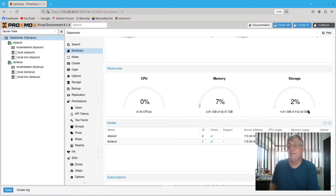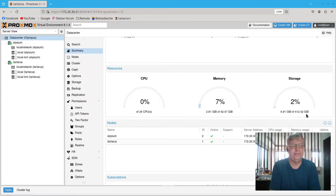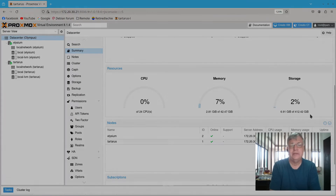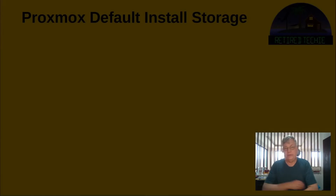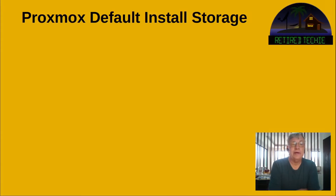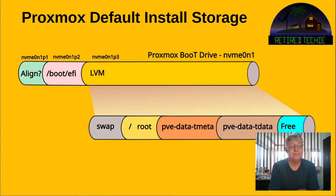You'll also notice we're using GiB here, which is different from GB — that's a subject for another video. Let's take a closer look at what we've got for storage. This will be a graphical representation, not counting the unformatted drives yet — that's later in this video, not a later date.